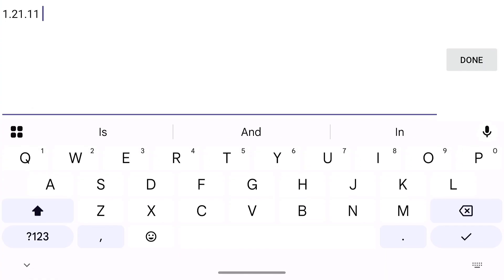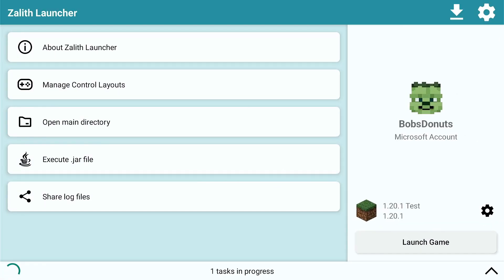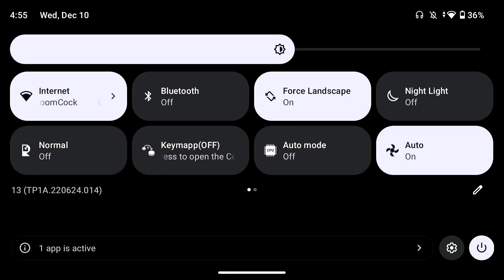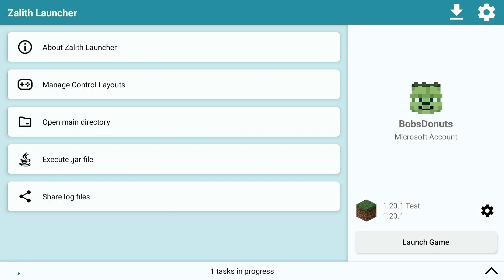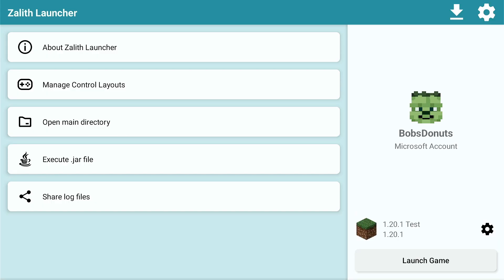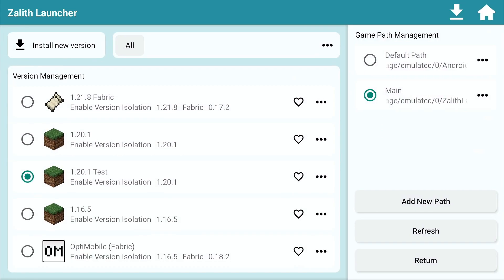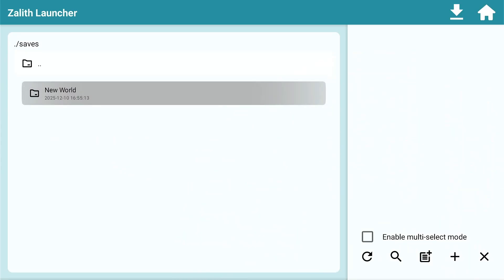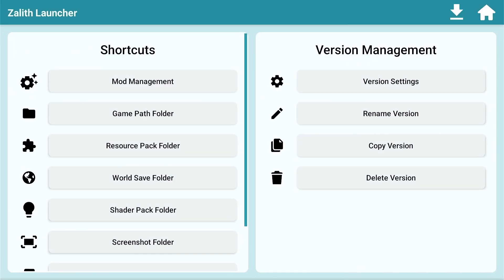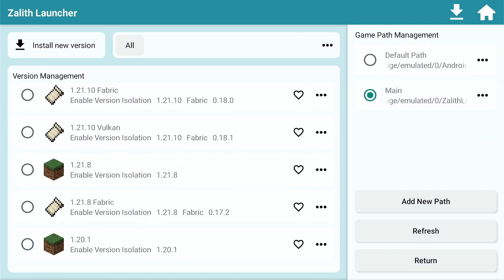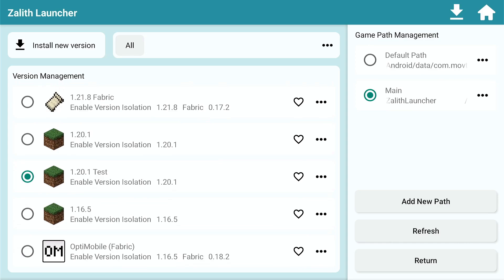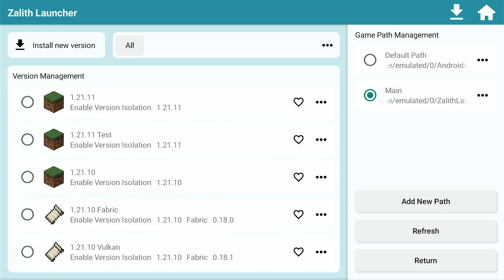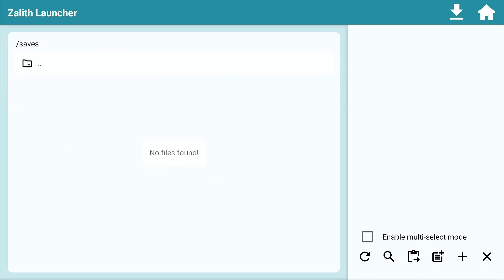We're going to install the latest version as of today, which is 1.21.11, and name it 'test.' I'm using this lower-spec device — the Ambernic RG556 — which is set to auto mode and not using all of its CPU and GPU. It's also not kicking on the fan, and I can feel it getting a little warm. When your device doesn't have a fan you'll get thermal throttling, which causes problems too. I'm going to copy this world, go back, go to 1.21.11, and in settings paste the world save folder.